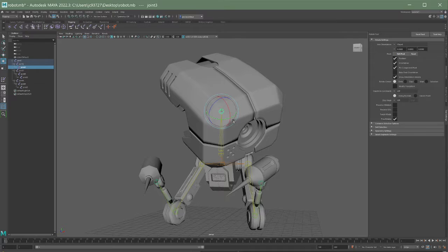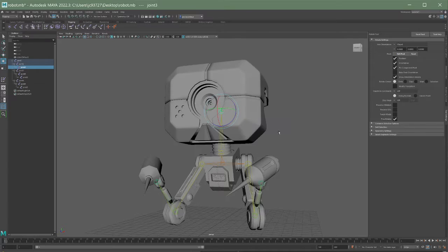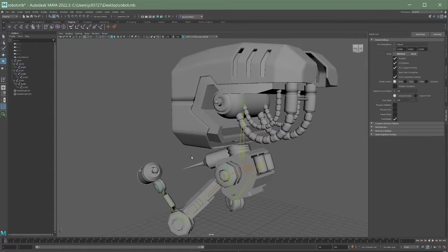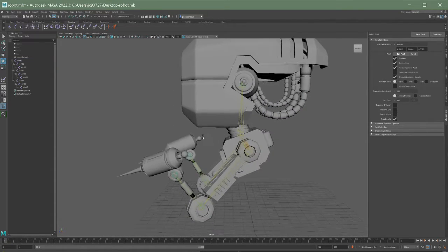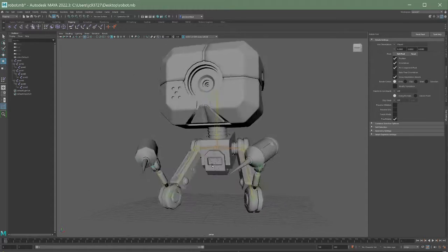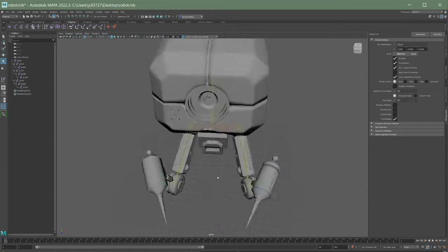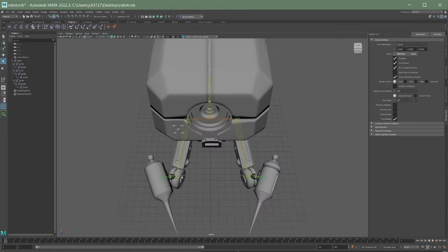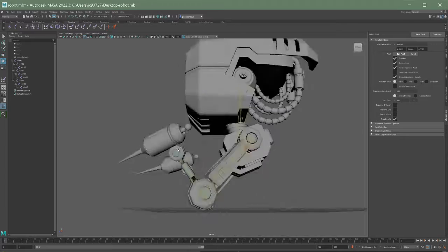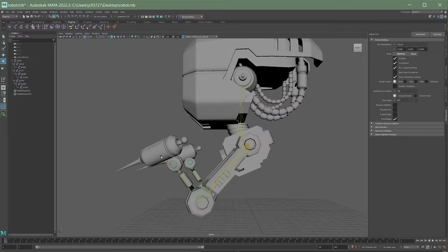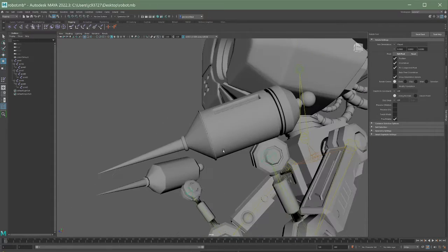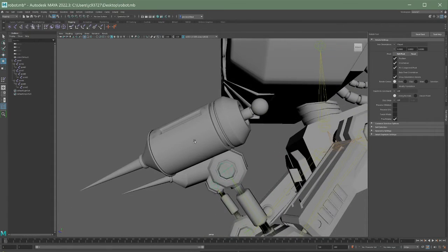Now that might not work for all these little areas. Like maybe for the body would be a little bit harder to select these vertices. Like if I try to get the arm, it's a little bit challenging because there's other stuff in the way.